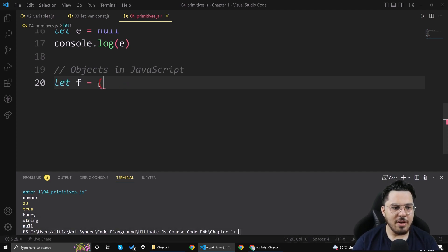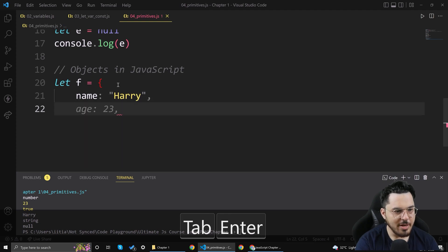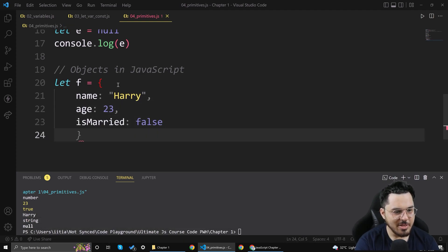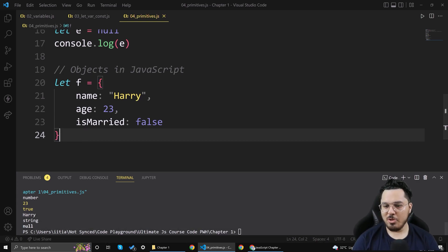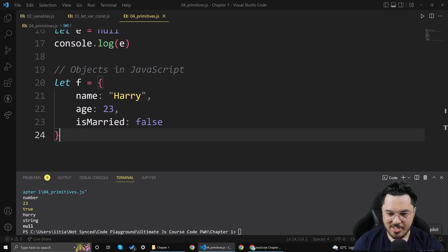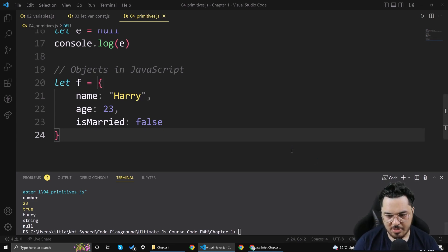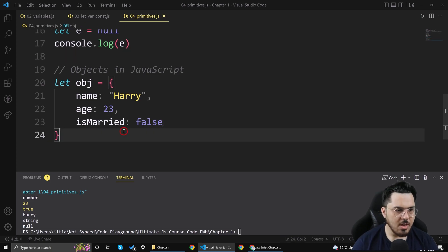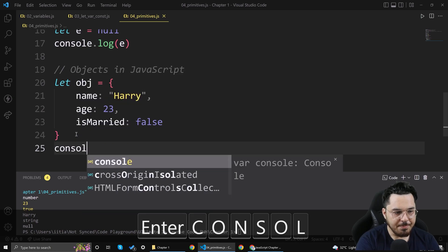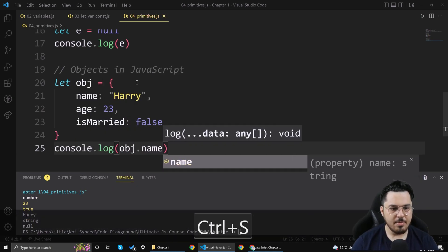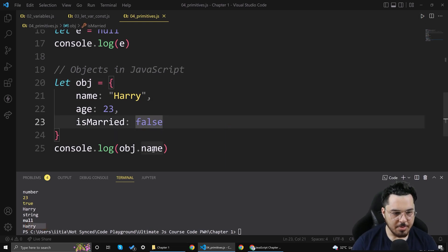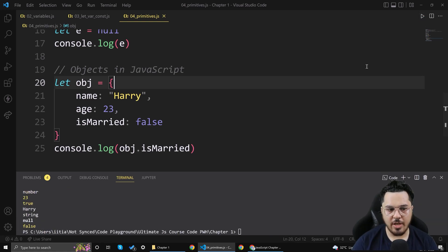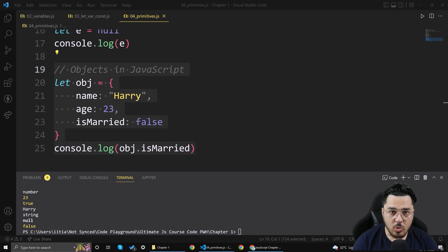Let me create an object. Let obj = { name: 'Harry', age: 23, isMarried: false }. This object is a key-value pair. If I do obj.name, this will print 'Harry'. If I do obj.age, it will print 23. If I do obj.isMarried, this will print false.